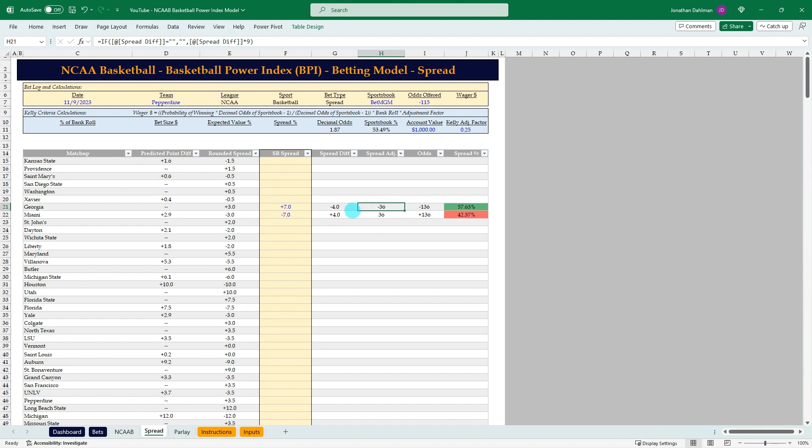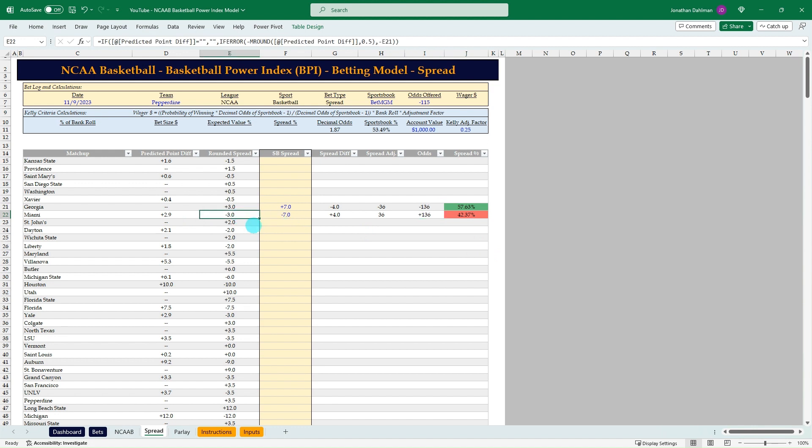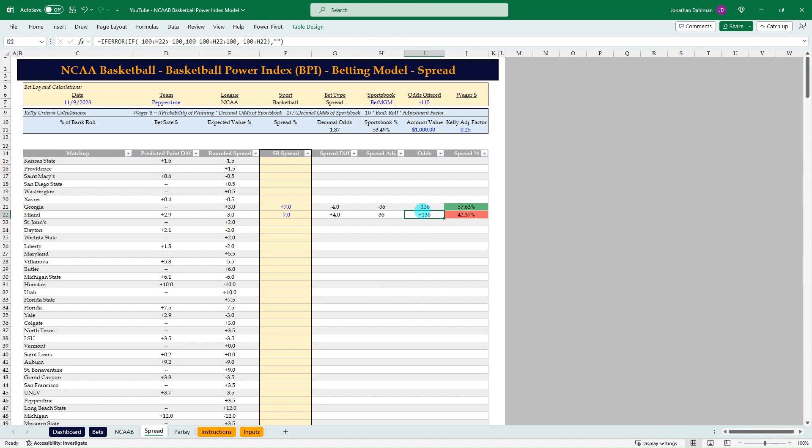What I've done on the college basketball betting model for expected value is I looked at all the half point values for every combination for college basketball games and solved that nine per half point is a really good proxy for how much each half point is worth.